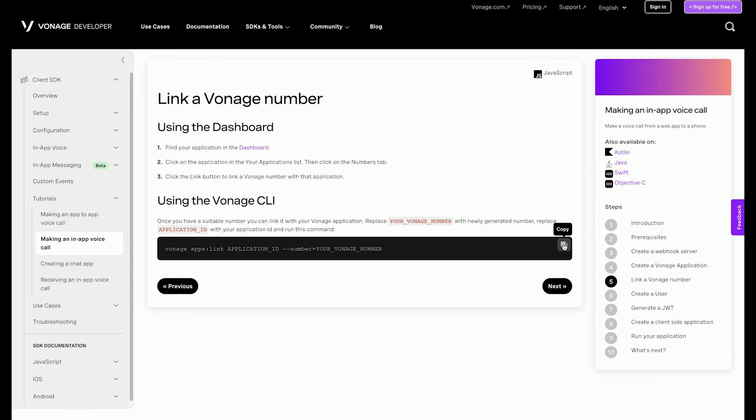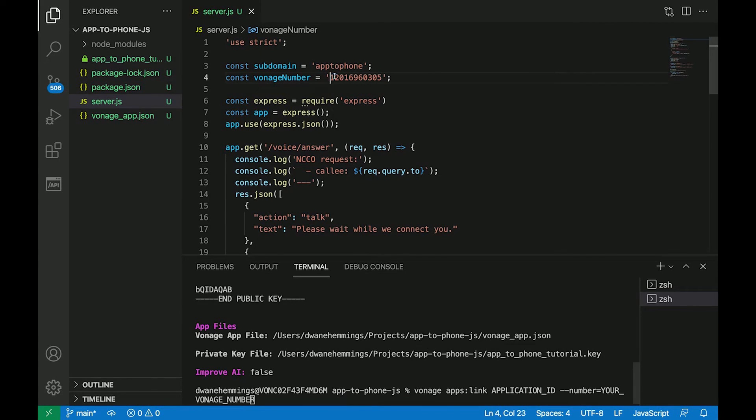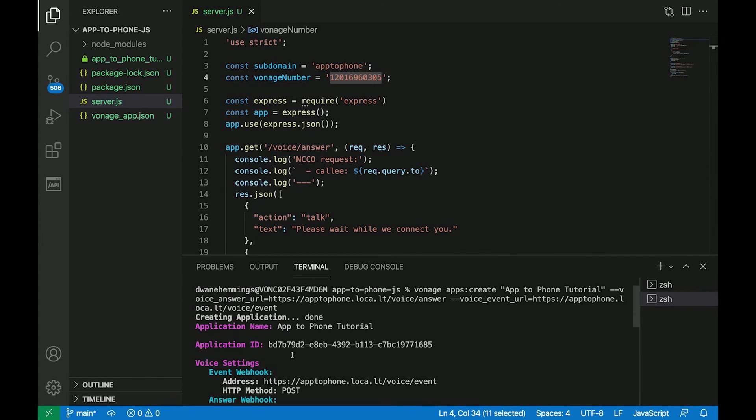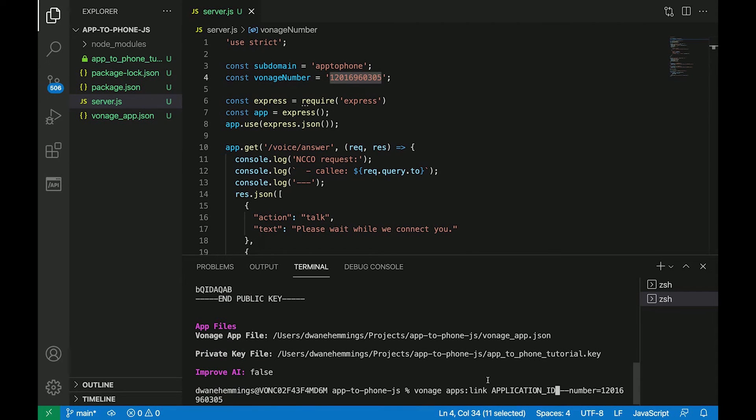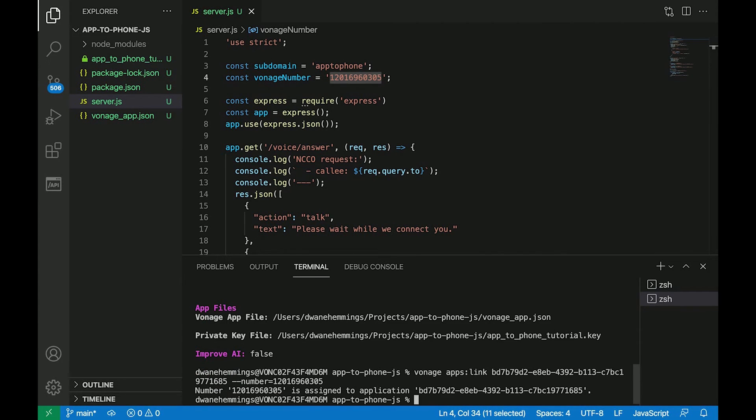Now, link your Vonage number to the application you created with this CLI command, making sure to replace your_vonage_number and application_ID with the actual values. If you prefer, this can also be done in the Vonage dashboard.